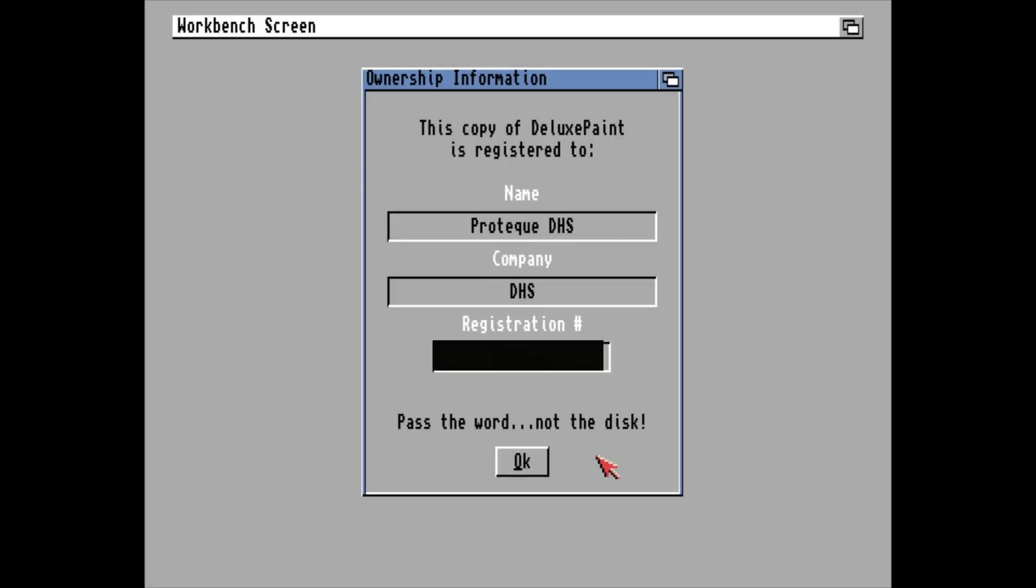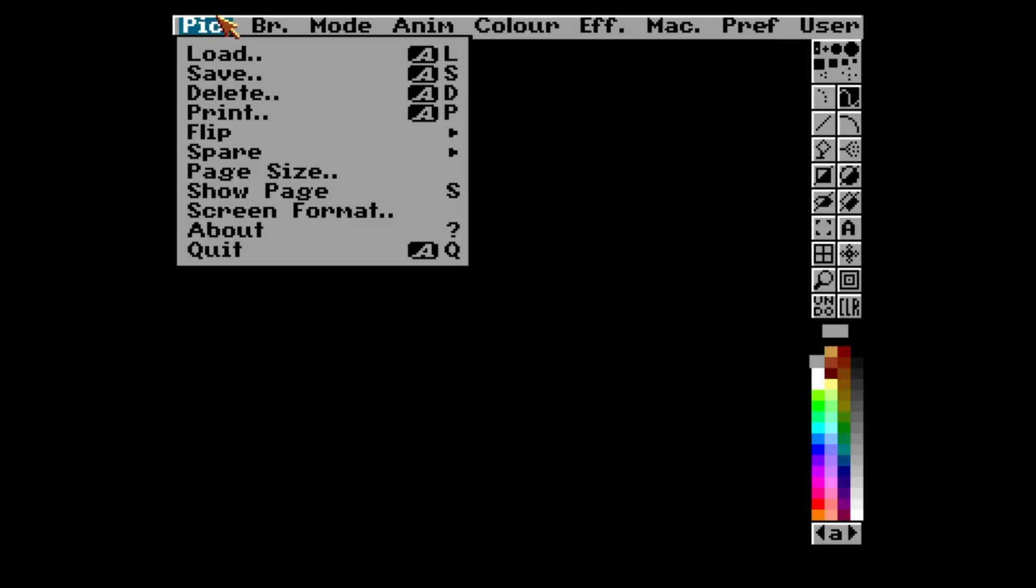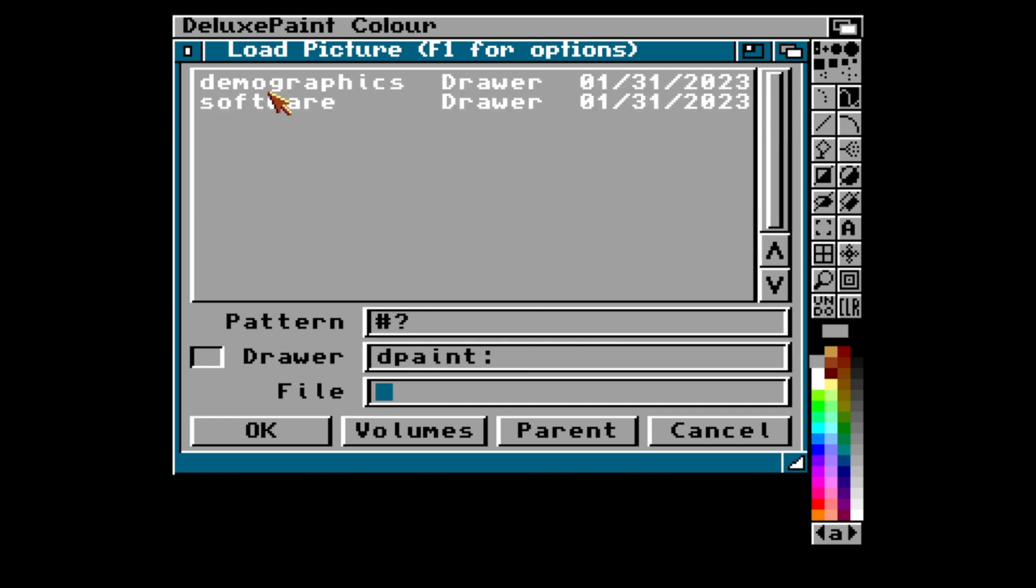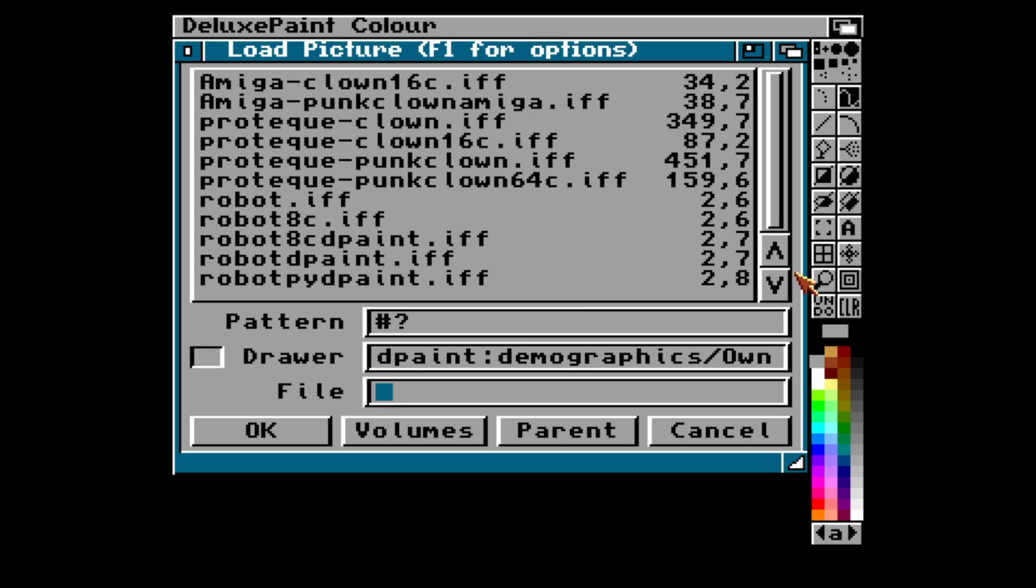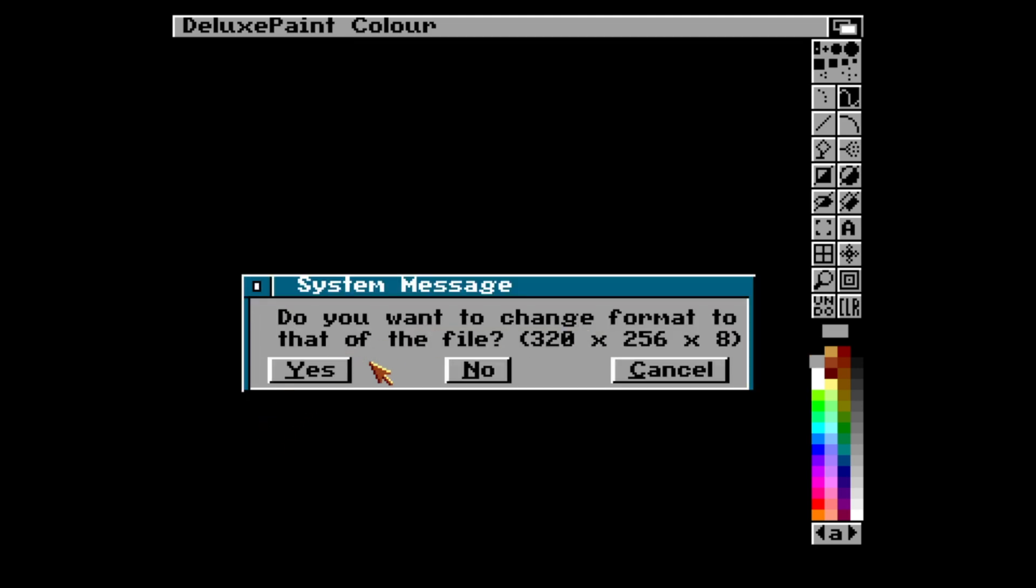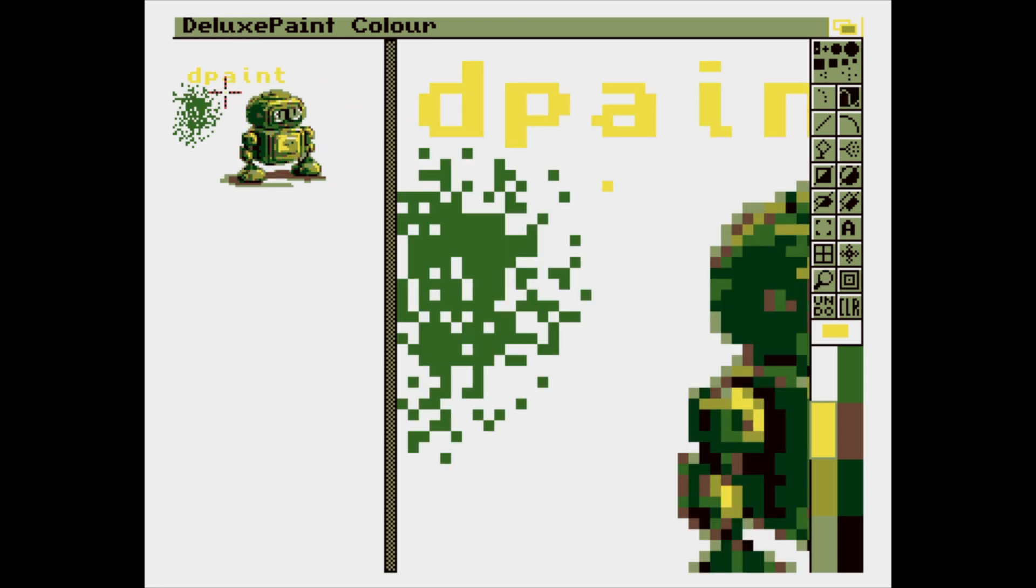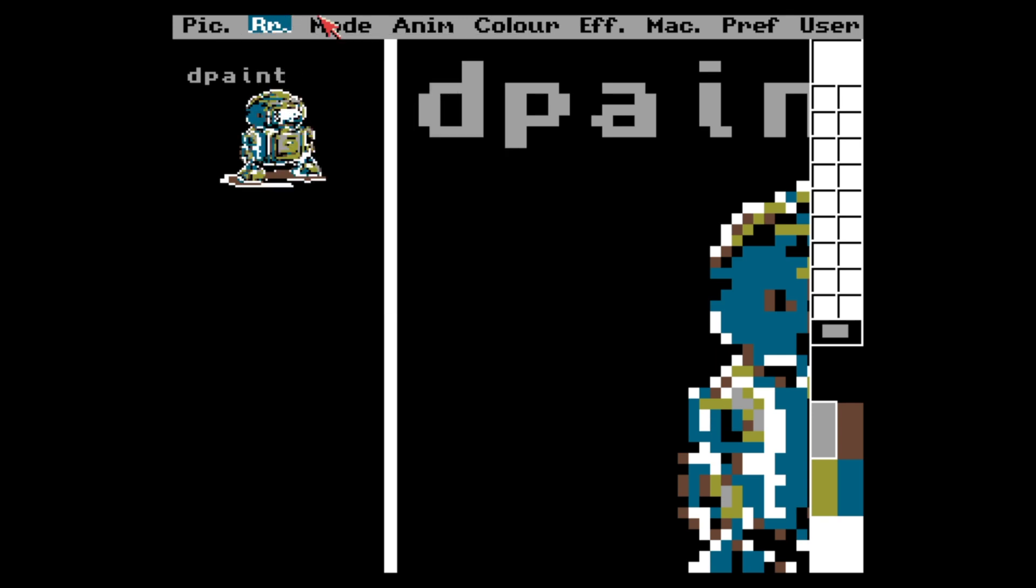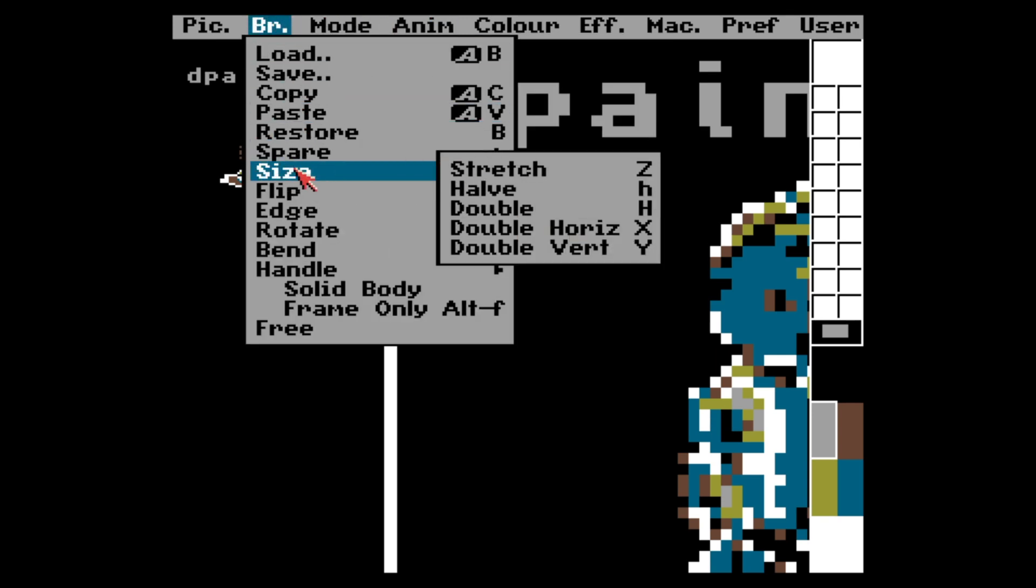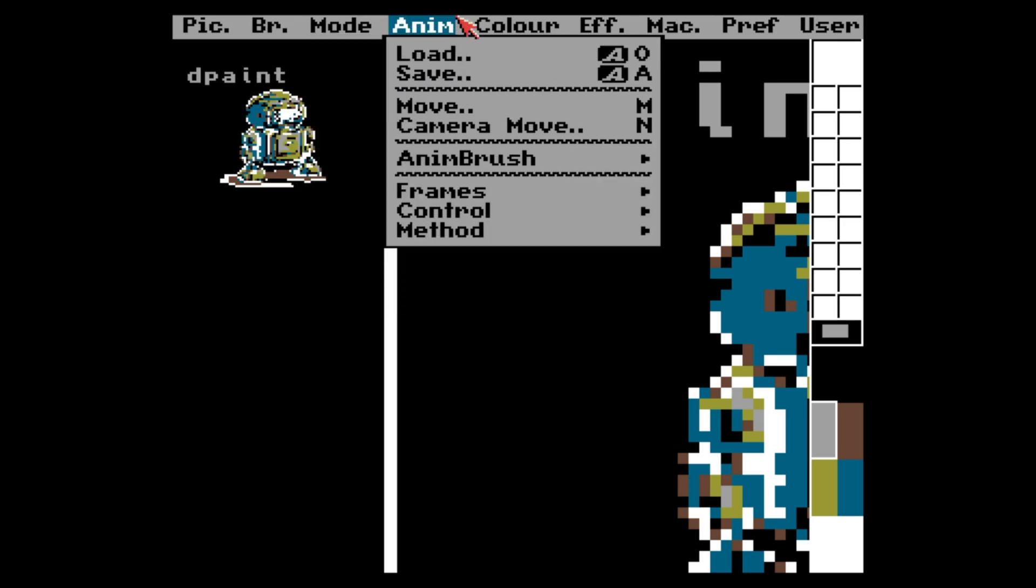So let's open Deluxe Paint and see if we can open the image we just saved. Here we have it, Robot PiDPaint. Yes, I want to change into that format. Yes, that worked. And as you can see, the menus are the same.